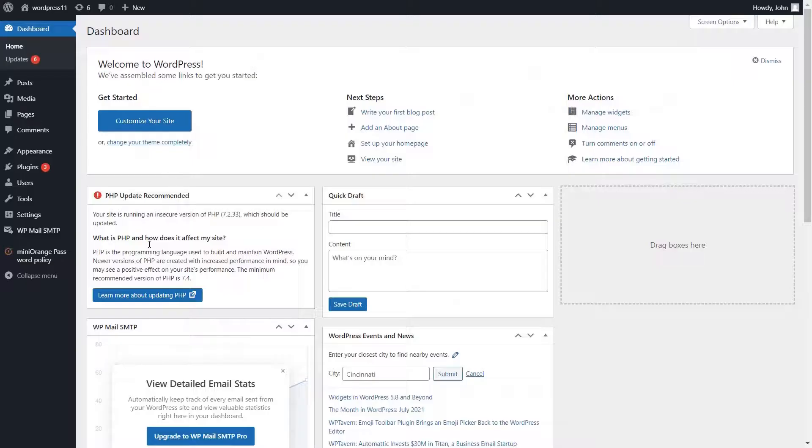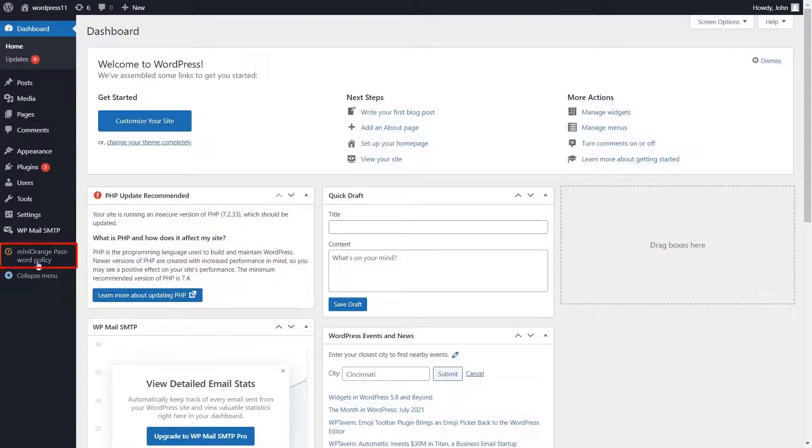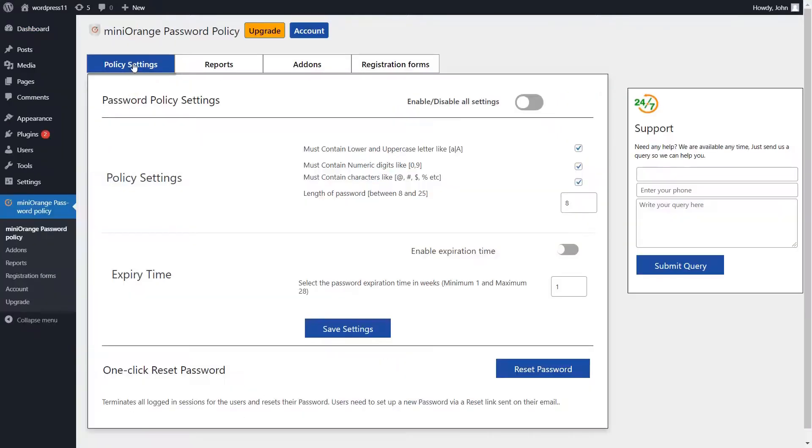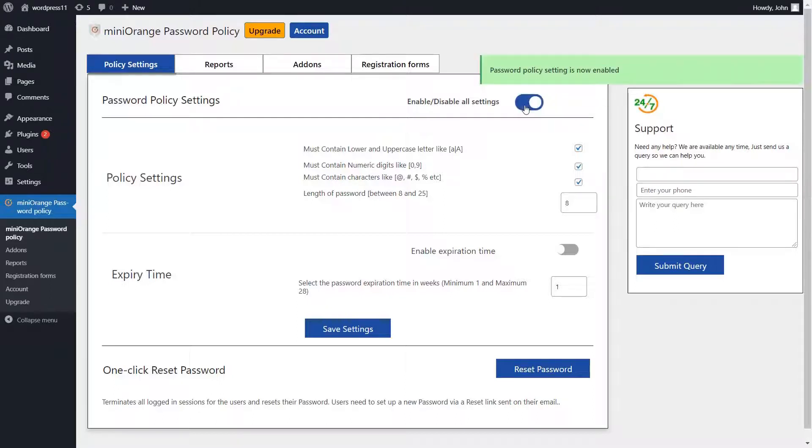Click on the Mini Orange password policy plugin from the left side menu. Password policy setting. This option enables and disables all settings. Now, click on the enable button.